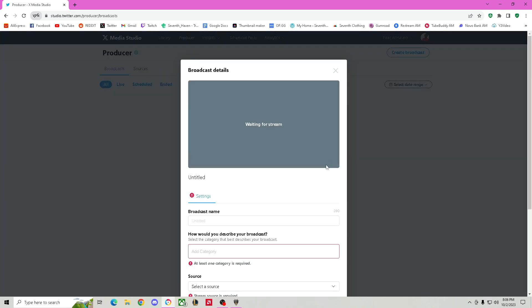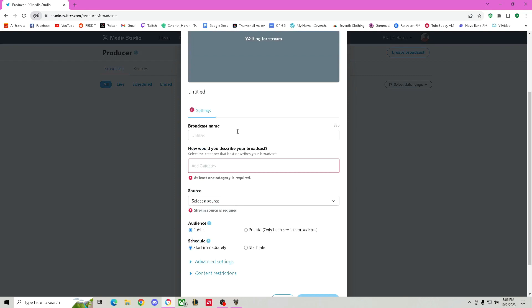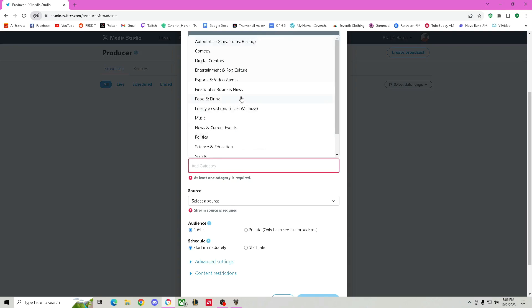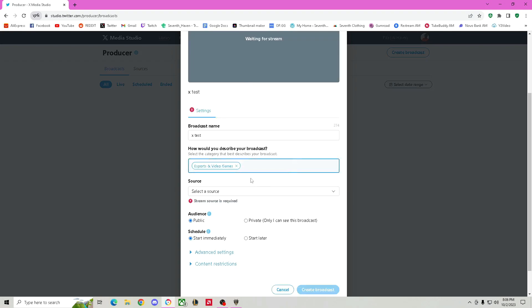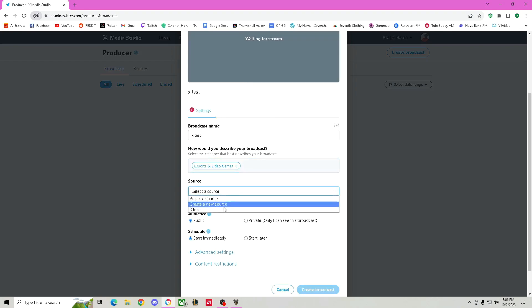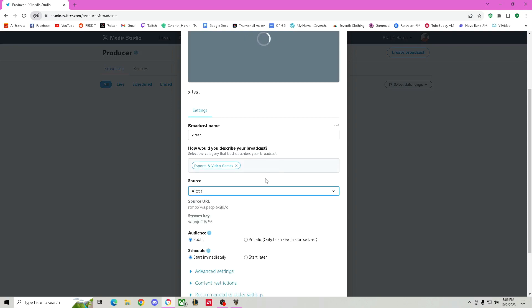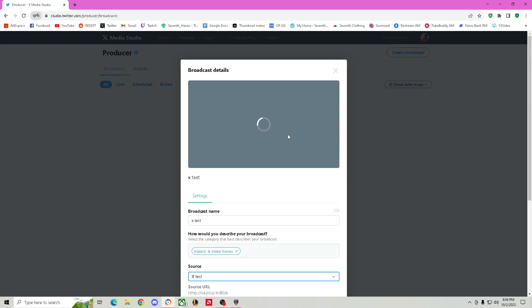Hit the Create Broadcast button and you're going to put in a name — 'X test' again. You're going to have to select your category. I'm going to put Esports and Video Games. Select your source — remember the source that you created. This is the source we created earlier, it's called X test. That's the source URL. The stream key is right there and that's going to take a couple seconds, maybe 10 seconds, and then eventually it will pop up with everything that you're doing right now.